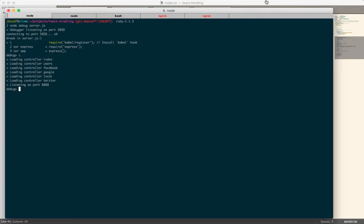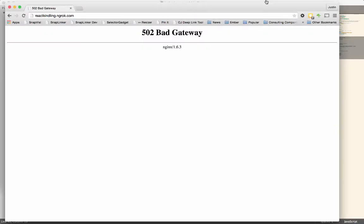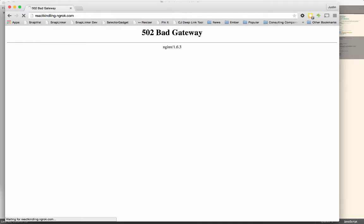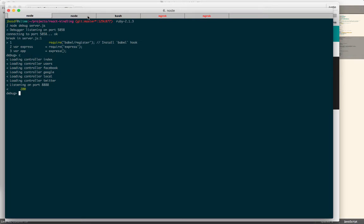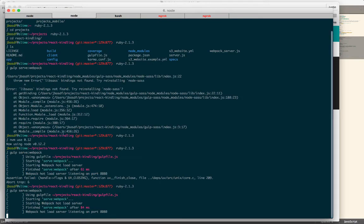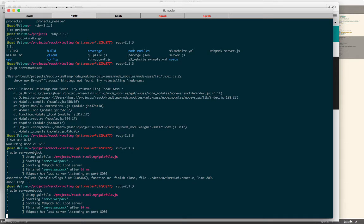So now if I visit my application, it should load up. One other quick note, since it does use the webpack hot reload server, you have to start that up and you just type gulp serve colon webpack.